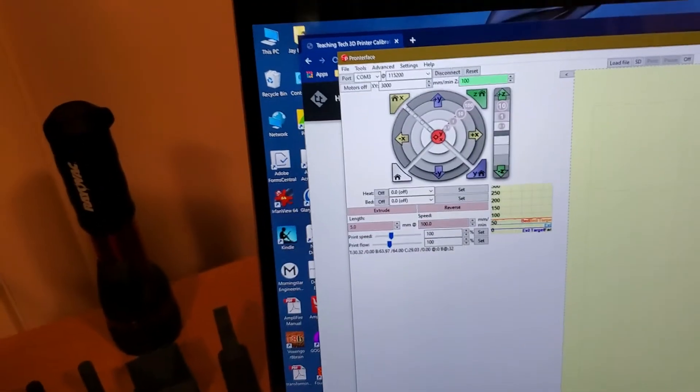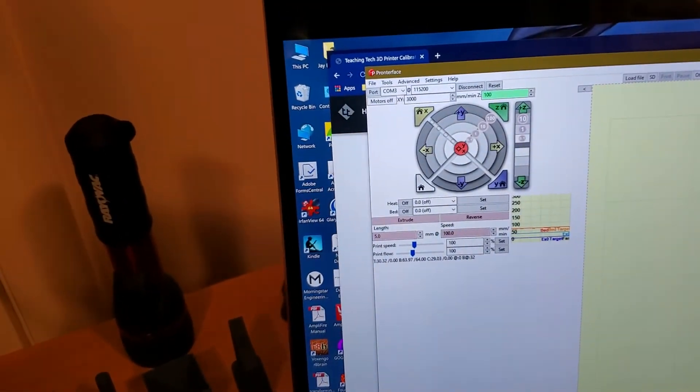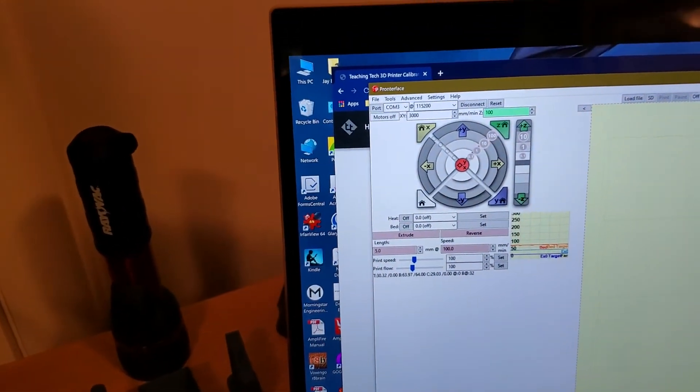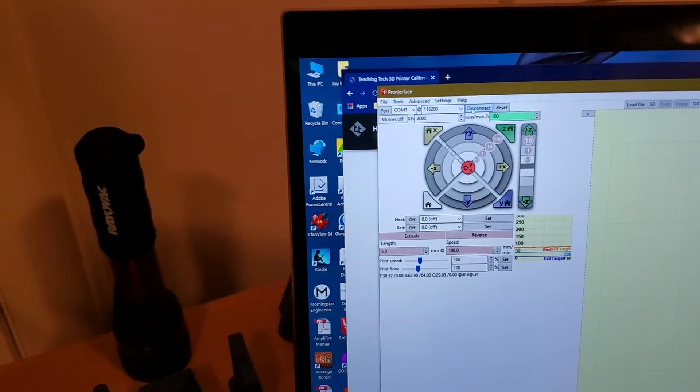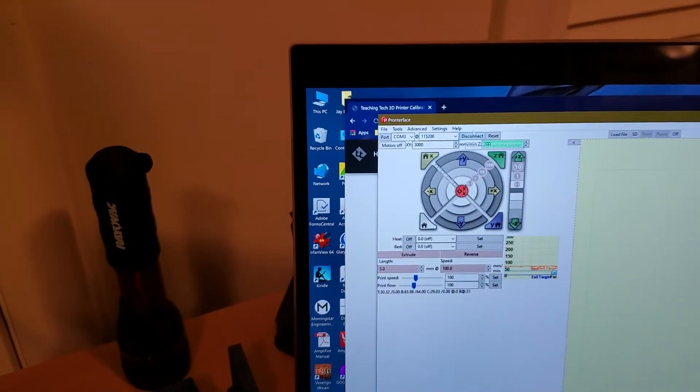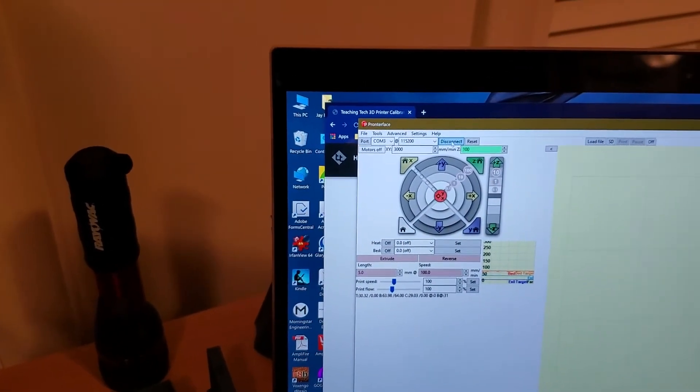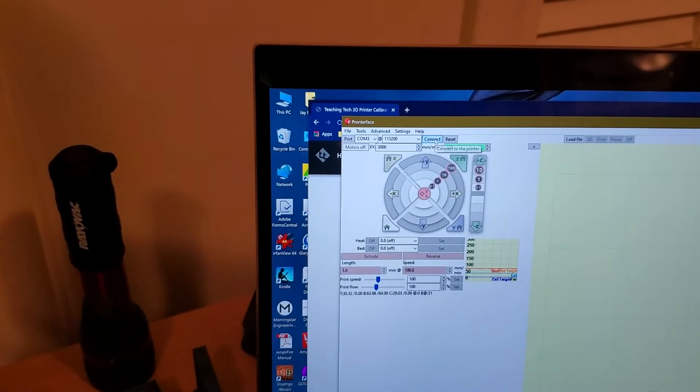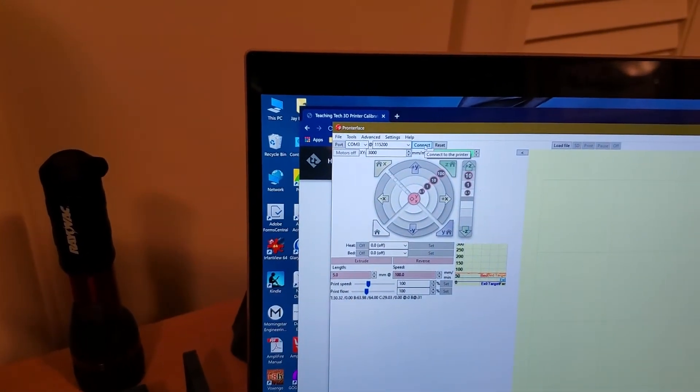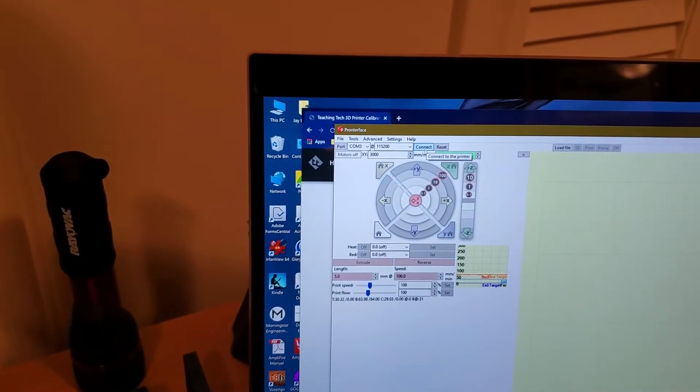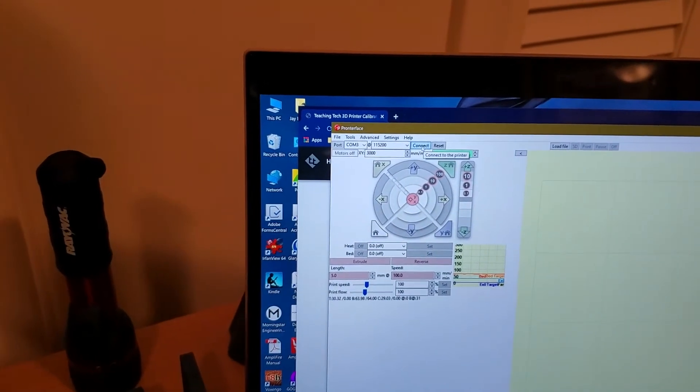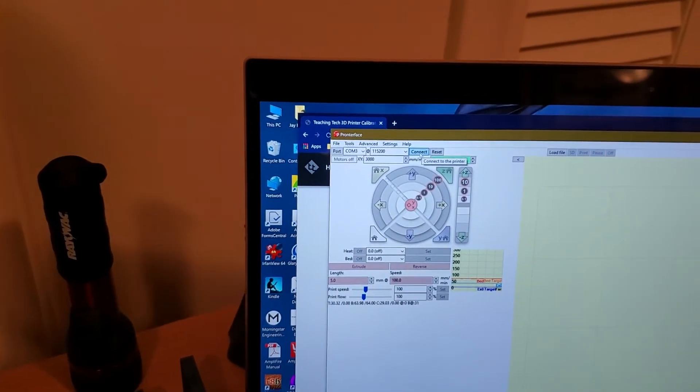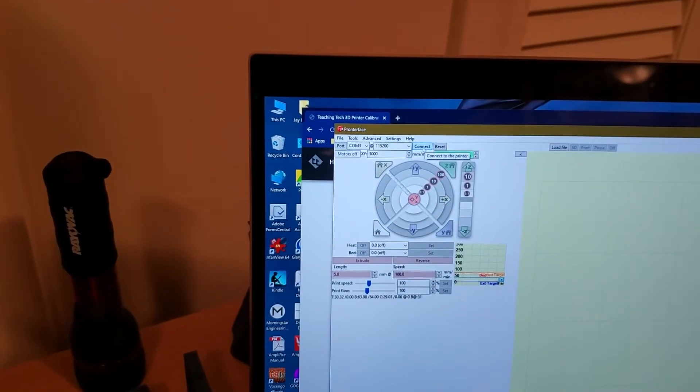So in Pronterface I set that for 115200, I hit connect right now where it says disconnect. In fact let's go ahead and just do that. Let me disconnect and reconnect and I can show you what things look like. Let's disconnect the printer. Now connect the printer, and when I connect the printer...